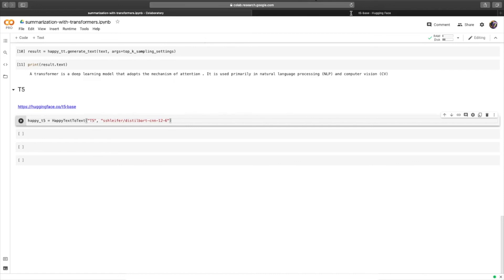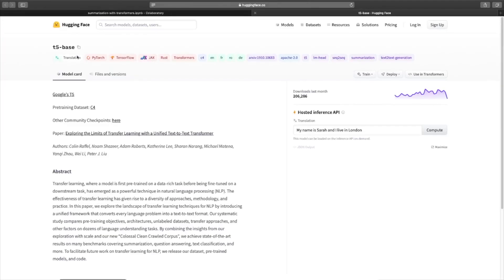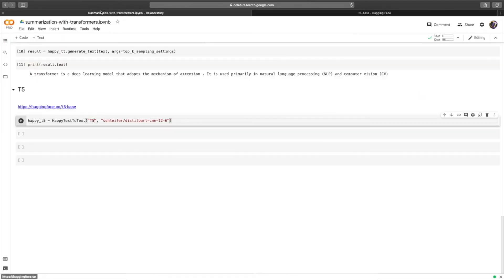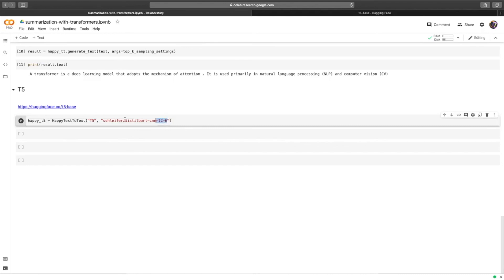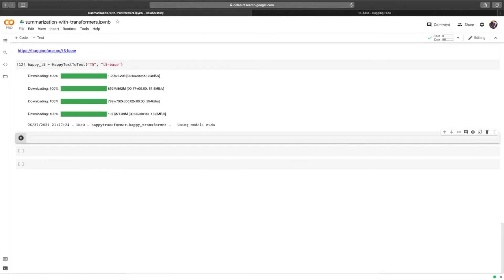And if we head back over here for the model name, we can copy it. So T5 dash base. We'll paste it into the second positional parameter. And hit run.